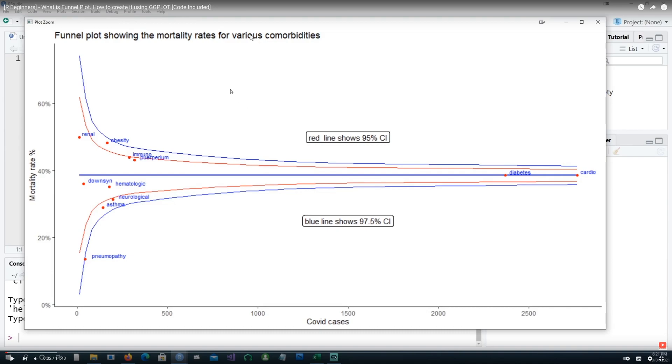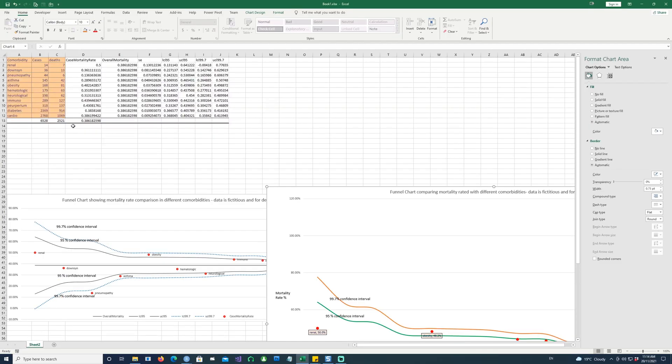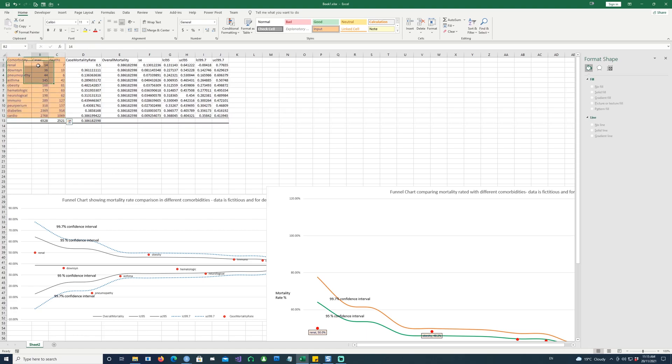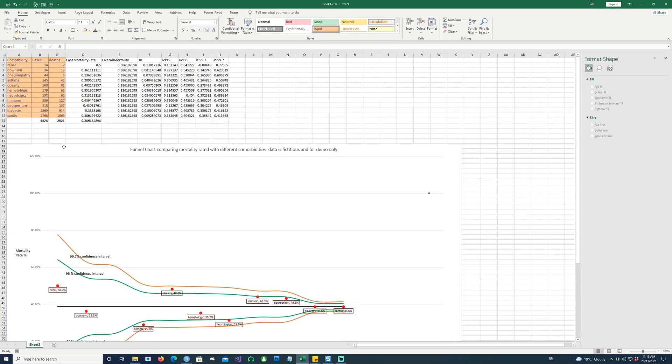We have another video which talks about the funnel plot creation using R. Let's see how we can do a similar chart in Excel. So here is our data. We have some data for different comorbidities and number of cases and number of deaths in each of those comorbidity areas. So this is fictitious data.